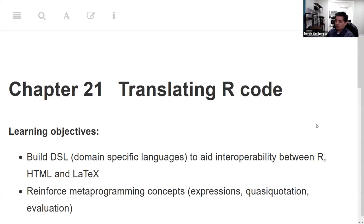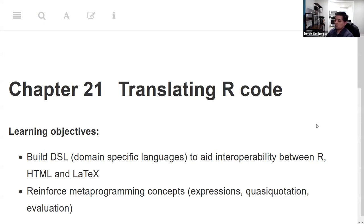Our learning objectives are to look at what are called domain-specific languages, and we're going to aid interoperability between R, HTML, and LaTeX. Along the way, we wish to reinforce metaprogramming concepts such as expressions, quasi-quotation, and evaluation.